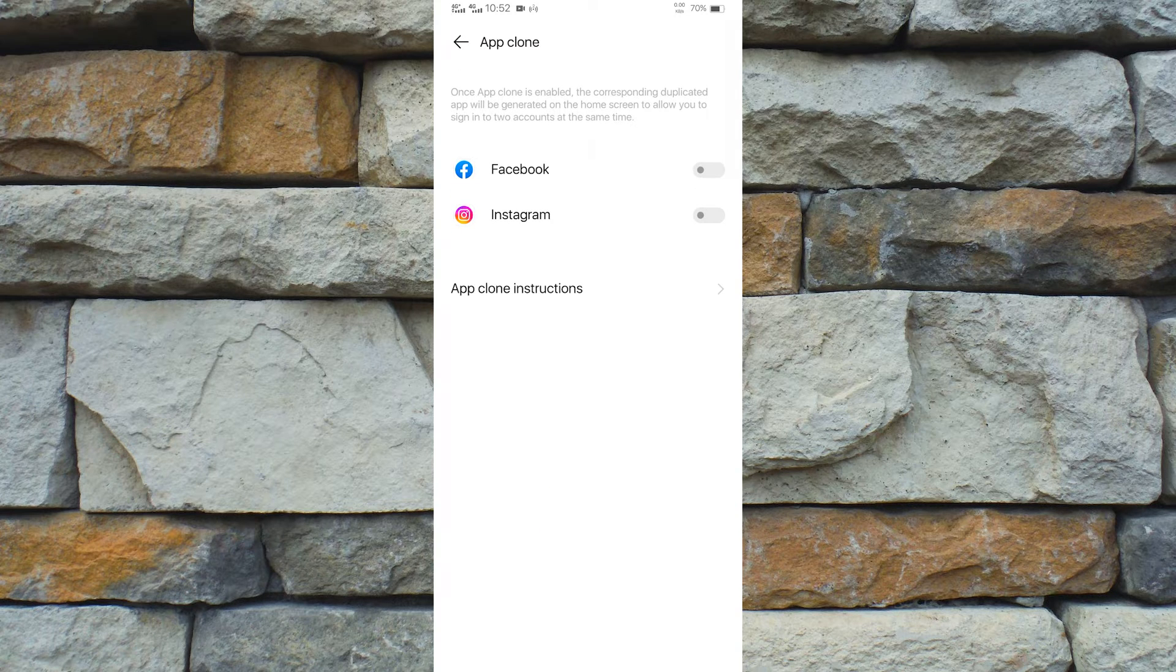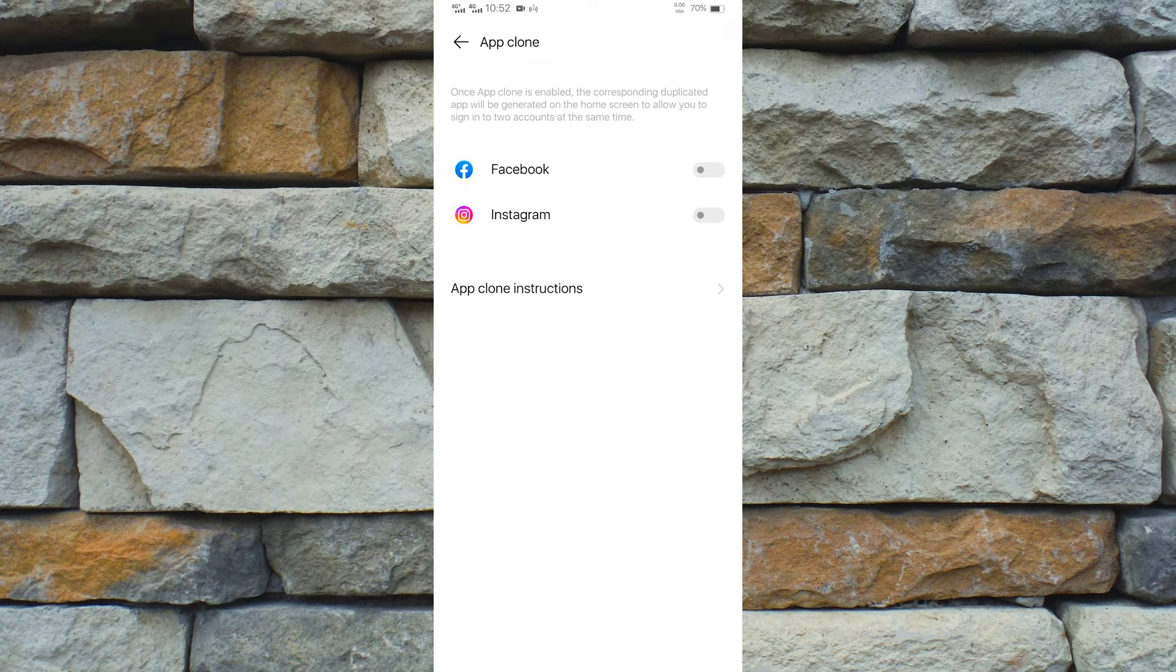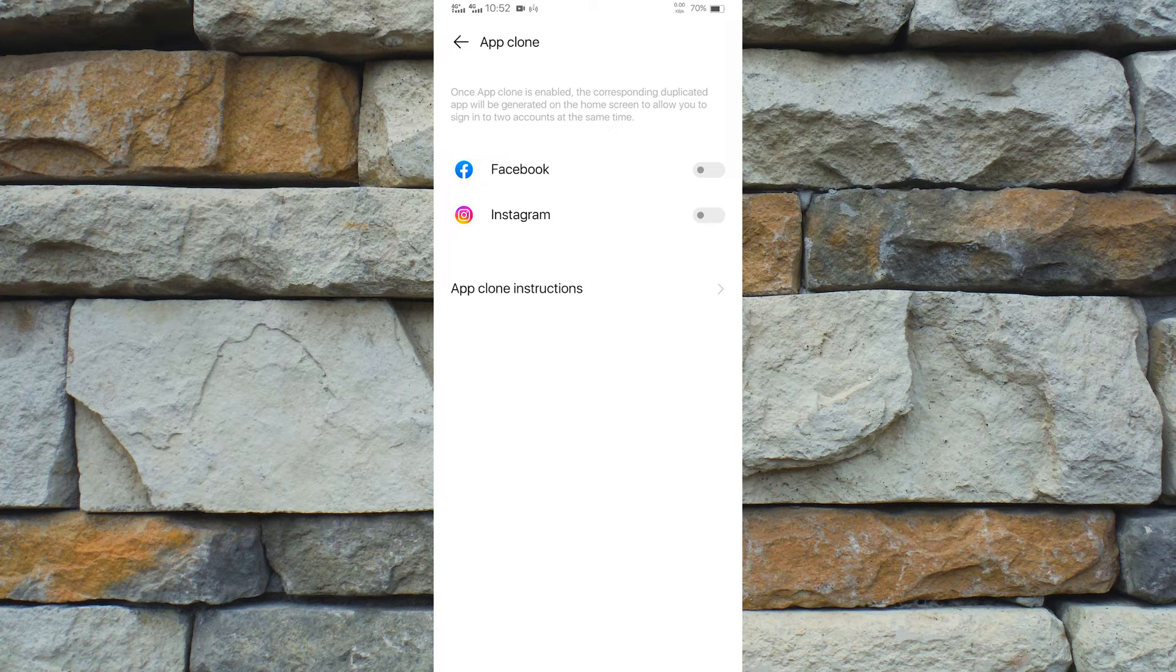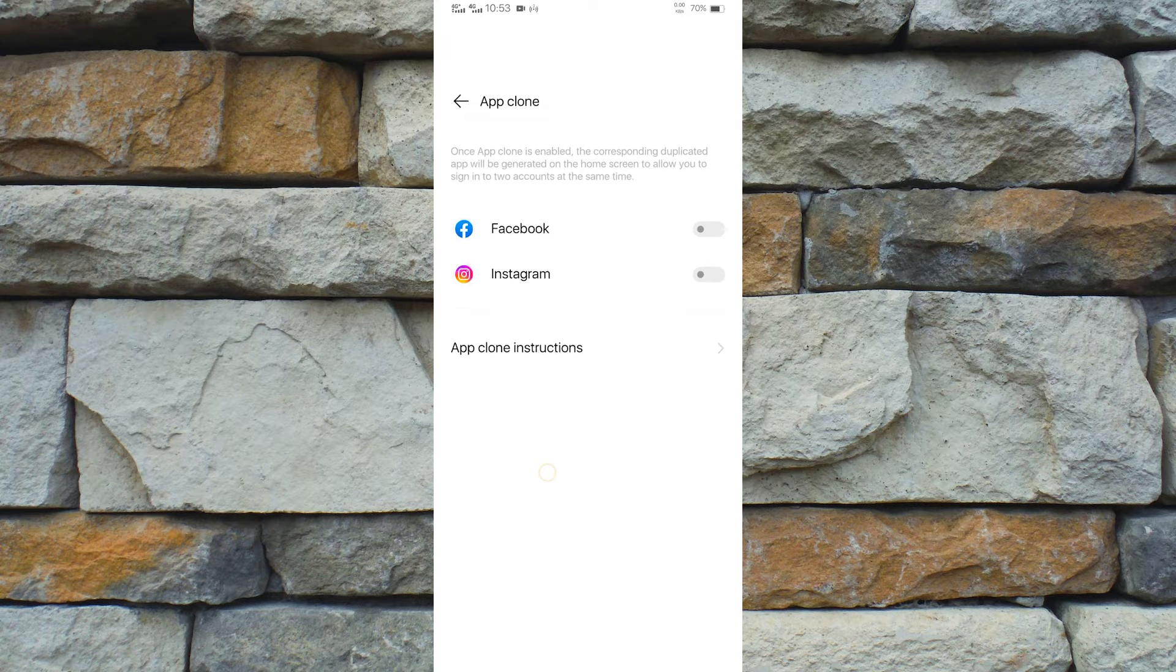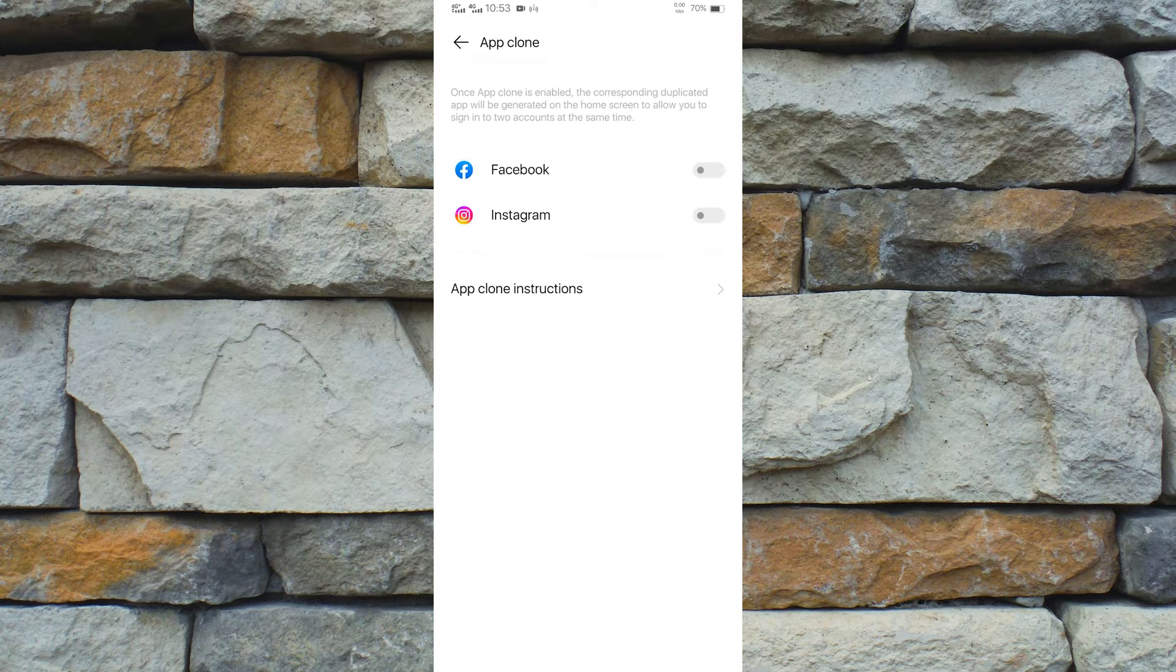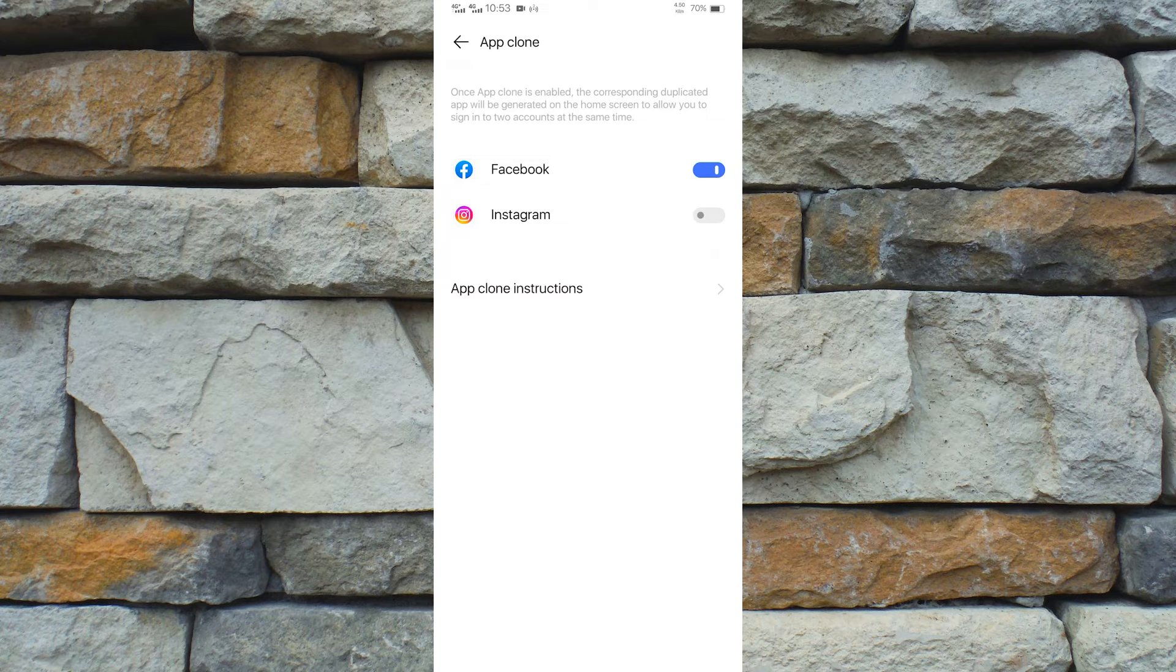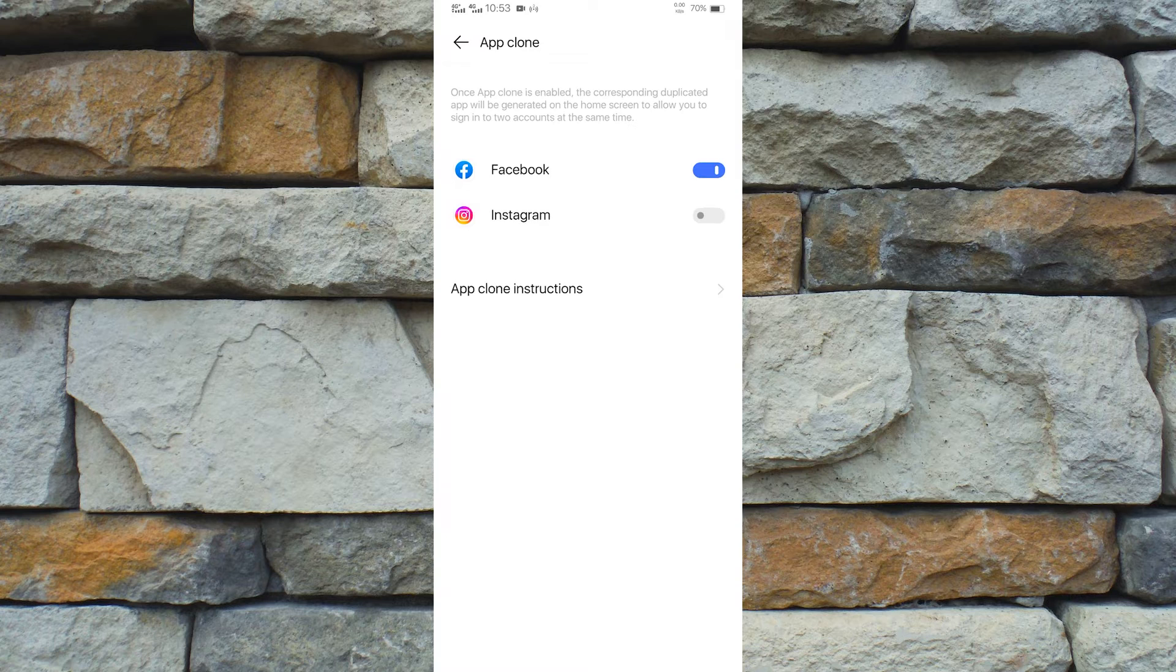And now that we are ready, all we have to do is enable the application that you want to be duplicated. The only social media applications I have are Facebook and Instagram, so that's the only apps that are appearing right now. Now let's enable App Clone on Facebook and wait for it to clone the app.